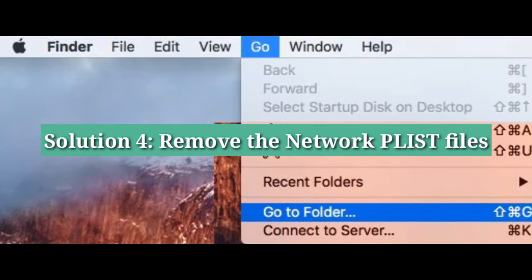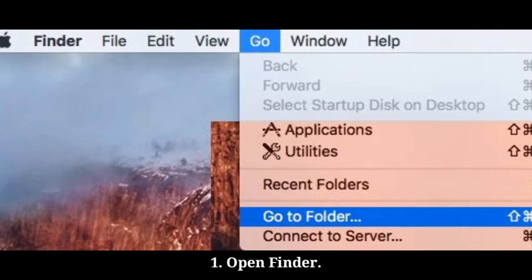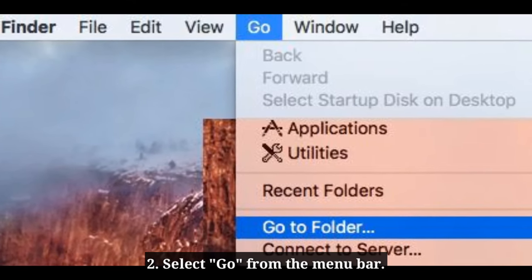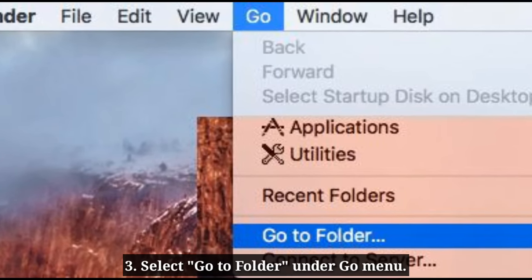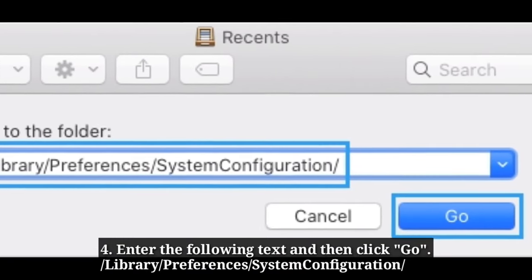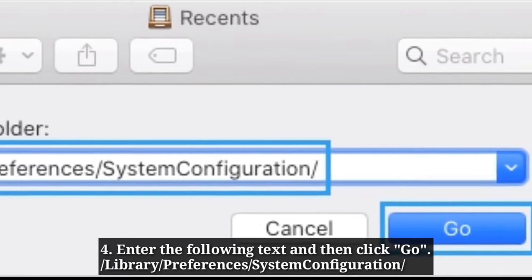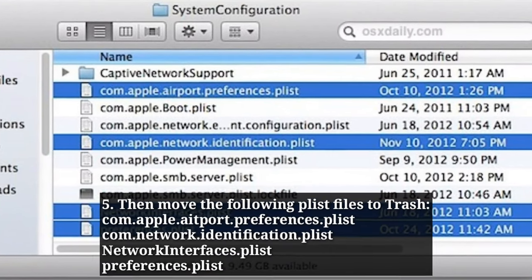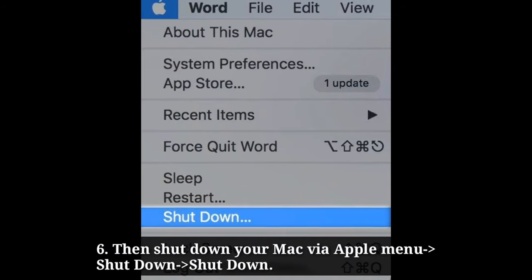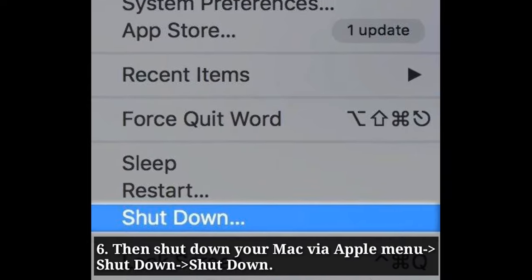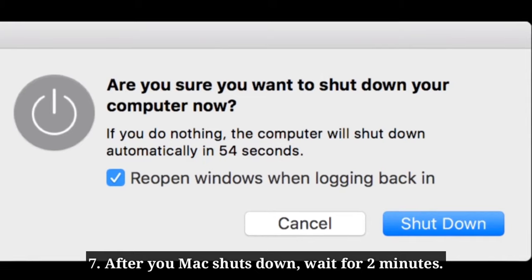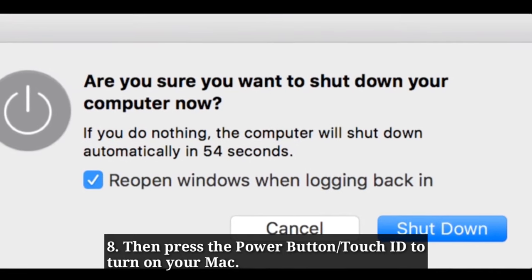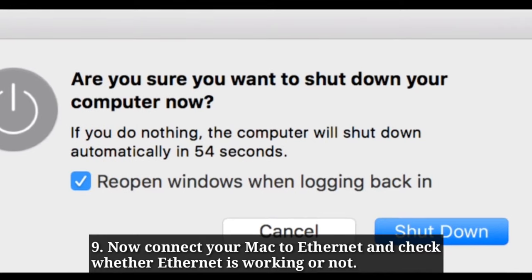The fourth solution is to remove the network preference files. Open Finder and select Go from the menu bar, then select Go to Folder under the Go menu. Enter the following text and click Go, then move the following network preference files to trash. Now shut down your Mac via the Apple menu. After your Mac shuts down, wait for 2 minutes, then press the power button or Touch ID to turn on your Mac. Connect your Mac to Ethernet and check whether it is working or not.